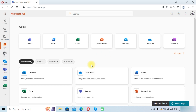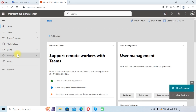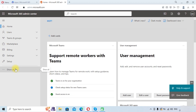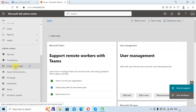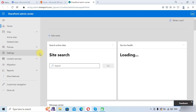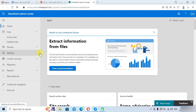First we will go to office.com to enter into Microsoft 365. Here we click on Admin to go into the Microsoft 365 Admin Center. From there, you can see all options. We will click on SharePoint, and now we are in the SharePoint Admin Center.